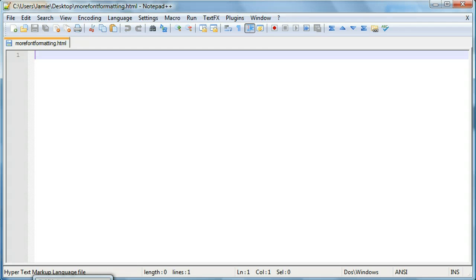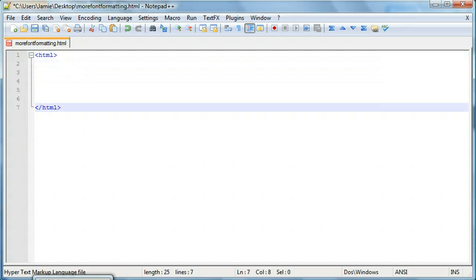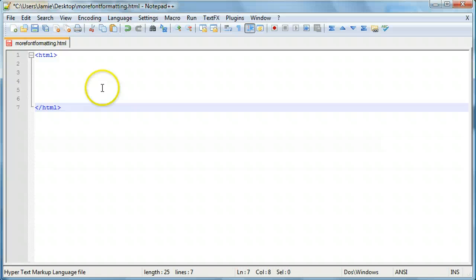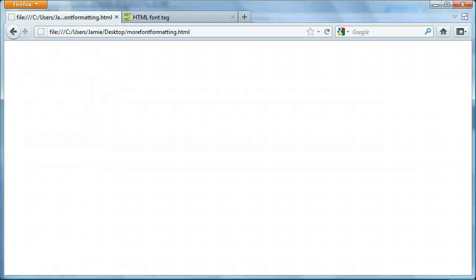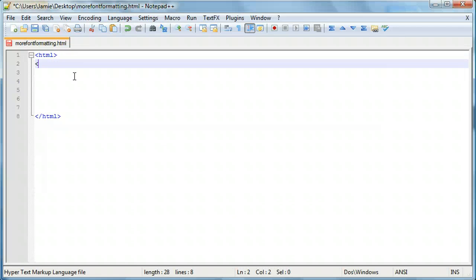So one of the things we're going to need to do is we're going to need to set up our HTML web page here. I already again went ahead and saved it before. I called it more font formatting and then I opened it up in Firefox. So right now we're on a blank page here. So we'll quickly set up our HTML page.